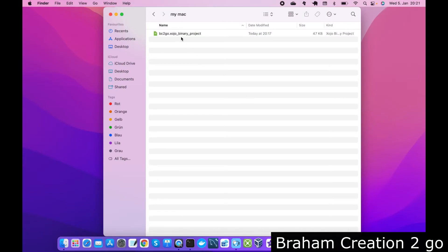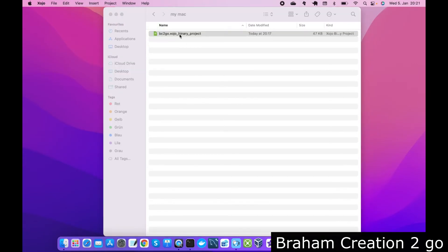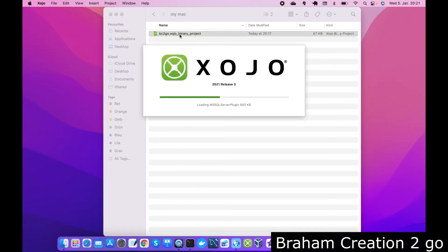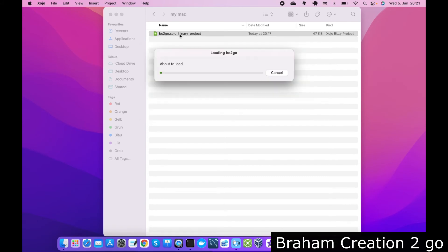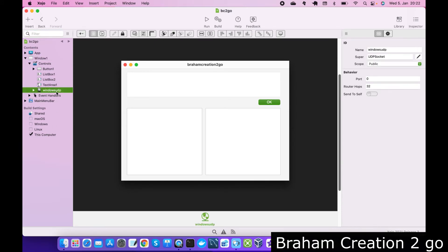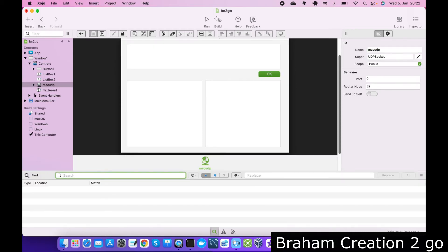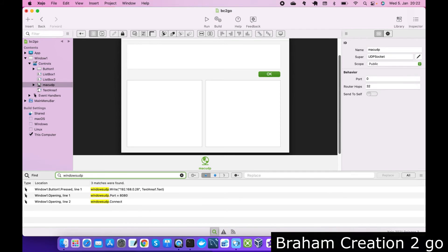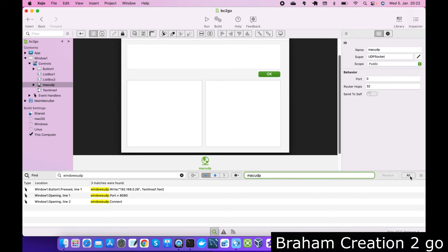We need to change a little bit of code here. First I want to rename the UDP socket to Mac UDP. Then I want to rename it everywhere. So Windows UDP replace with Mac UDP. All perfect.